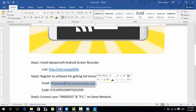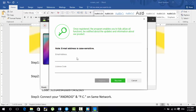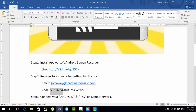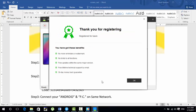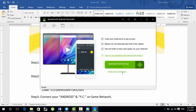Step two is to register the software for the full license. You have to copy the email and paste it here, and copy the license code and paste it here. Every time the trial expires and you open the software it will ask for this again. We will do some adjustment, otherwise you would have to pay around 39 dollars to buy the software. Now my software has been successfully registered.